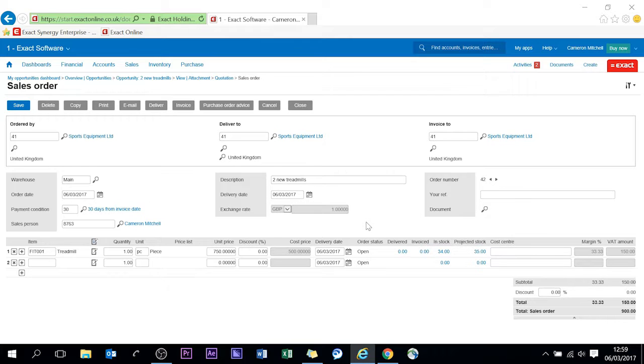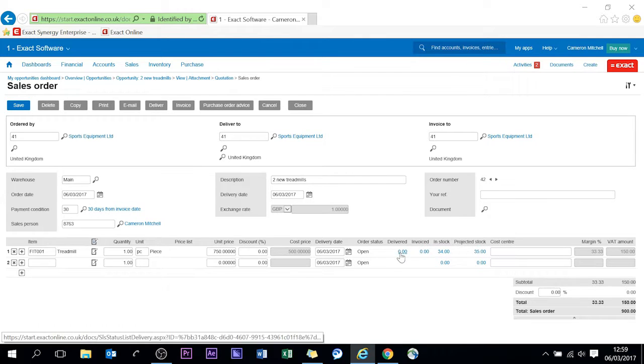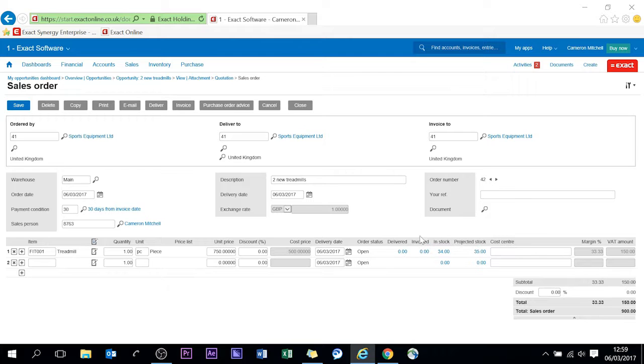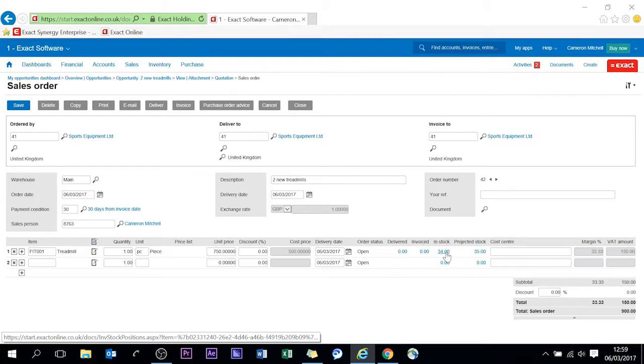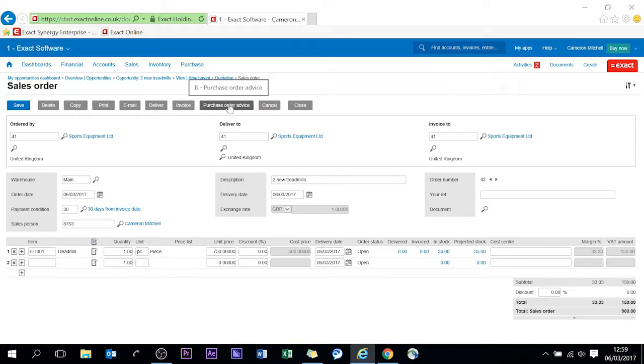Here again you can see the margin of what you quoted, what you've got in stock and I'll show you in the stock inventory demonstrations that I'll be doing down the line, projected stock, to be delivered, what has been delivered and what's to be invoiced and the order status is open. But from here and I'll show you in another demonstration we'll be able to directly deliver from here which will affect the stock levels in real time and then once that's done we can invoice as well. If we don't have enough stock we can do a direct purchase order advice from here and that will then get the stock in and you'll be able to deliver at a certain time.